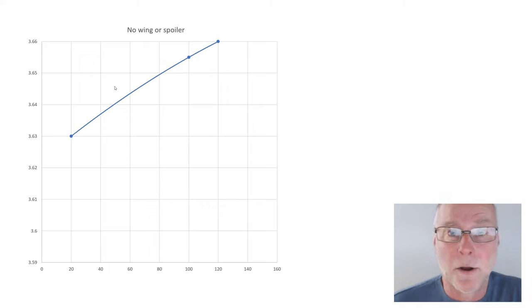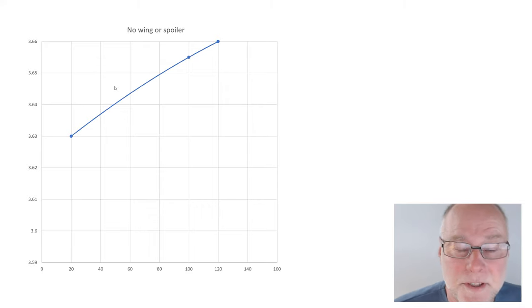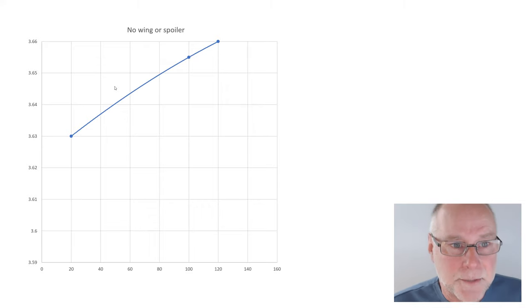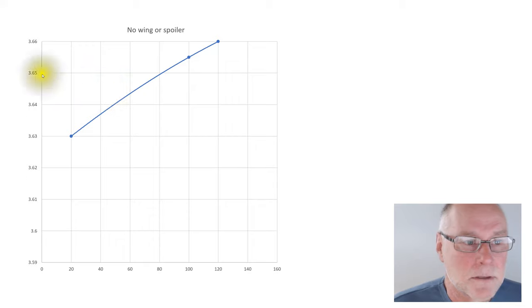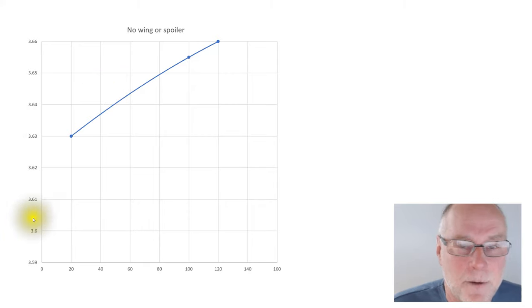So, took off the standard RS spoiler, and here is a graph of the results.